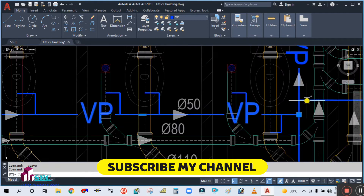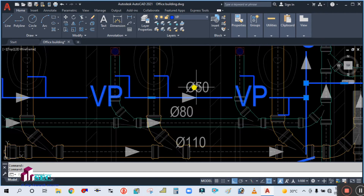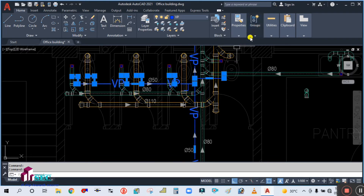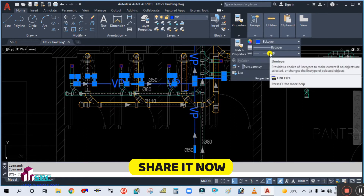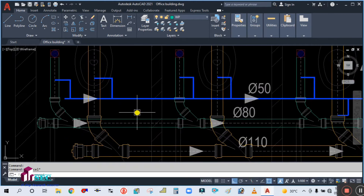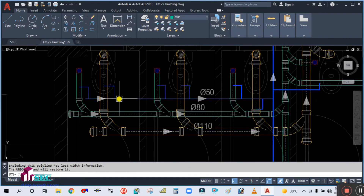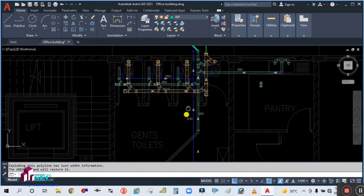First of all, select all this vent piping and convert it into a normal line — this is actually a polyline. Select this polyline, then go to properties and find the line type. Change the line type, then simply select and explode it to convert into normal lines, because this is a polyline at a thickness of 10mm.